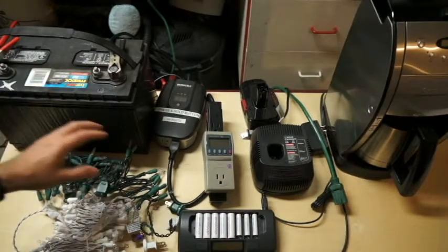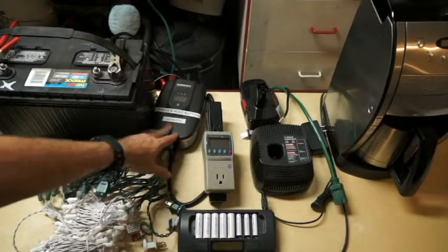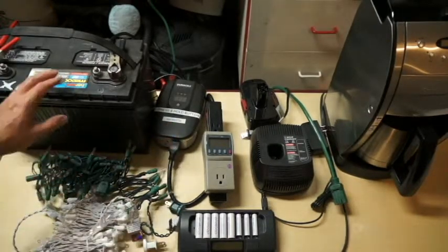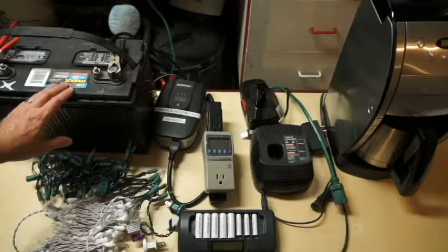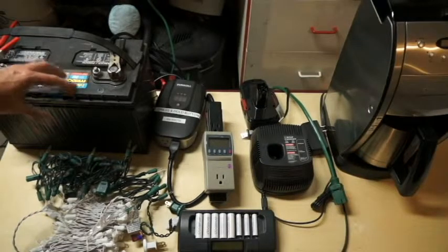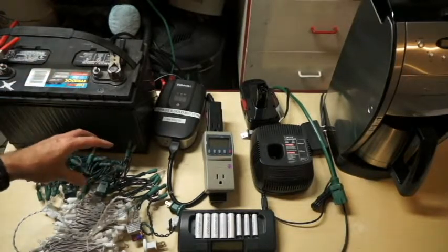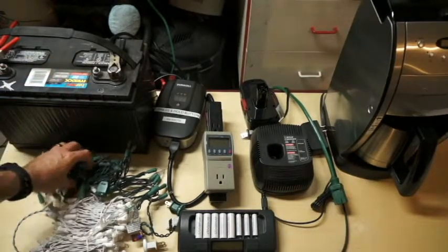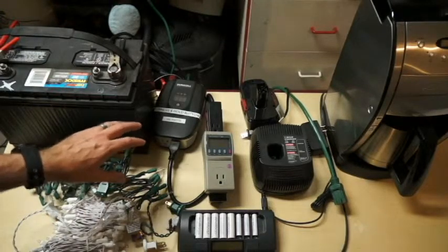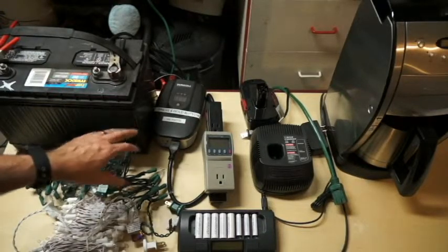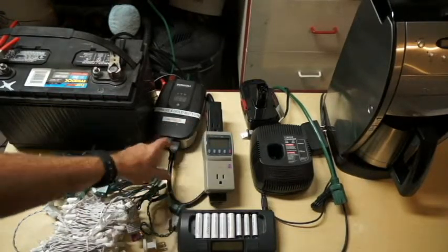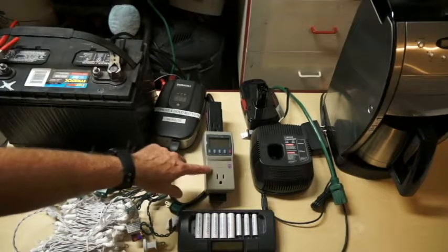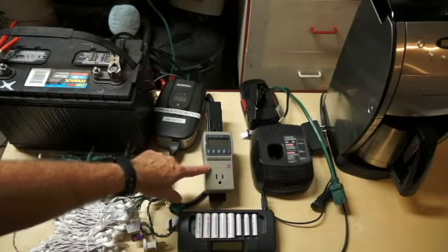Okay, I have the inverter here, the Duracell 800 watt inverter connected to a deep cycle marine battery. What we're going to try and figure out here is how long these Christmas lights would run off of the deep cycle marine battery. So I have the inverter hooked up to this item called a Kill-A-Watt that will show the power usage.